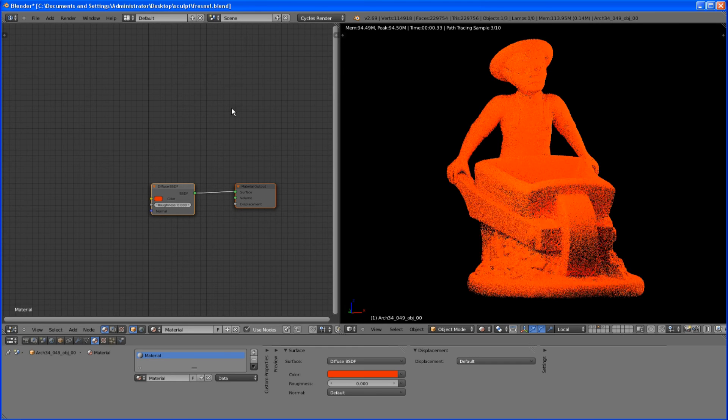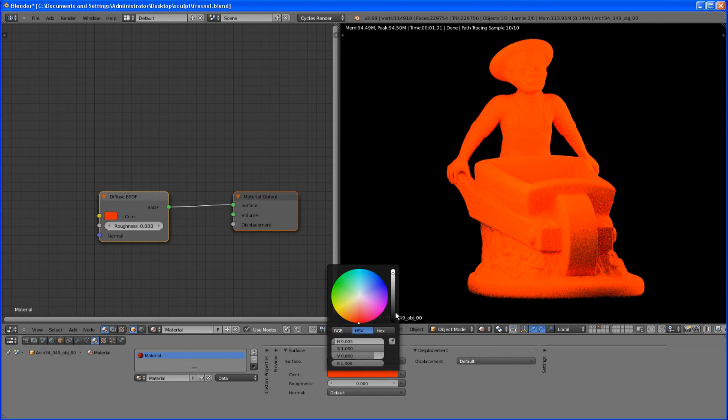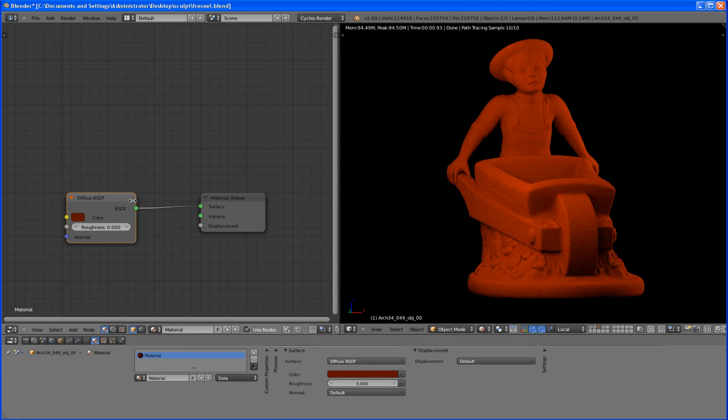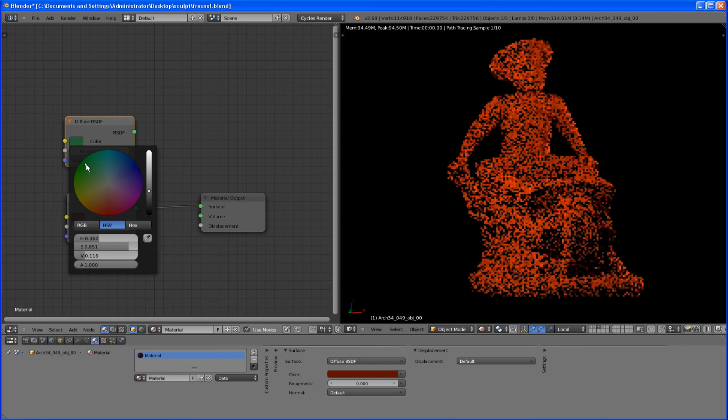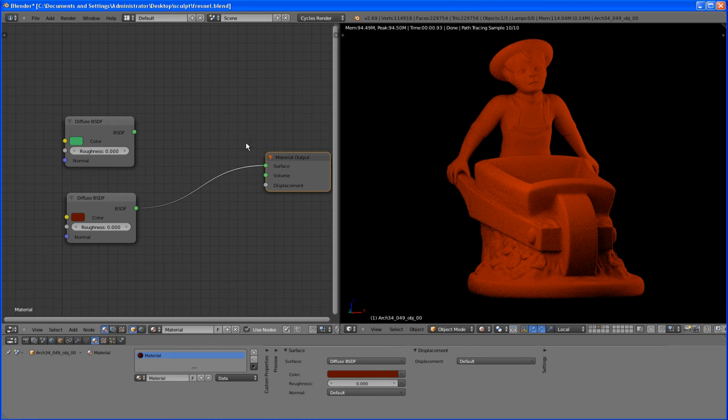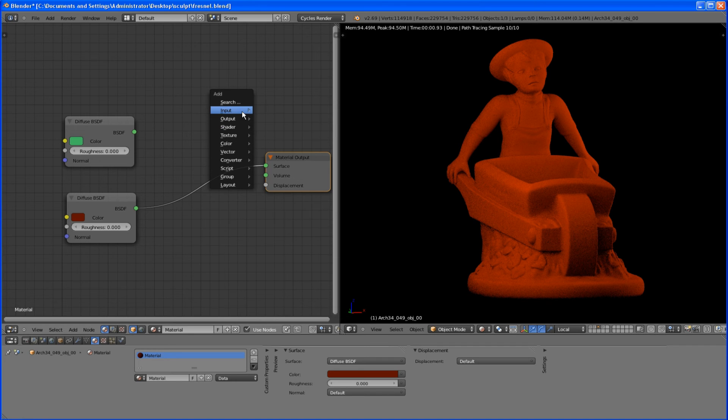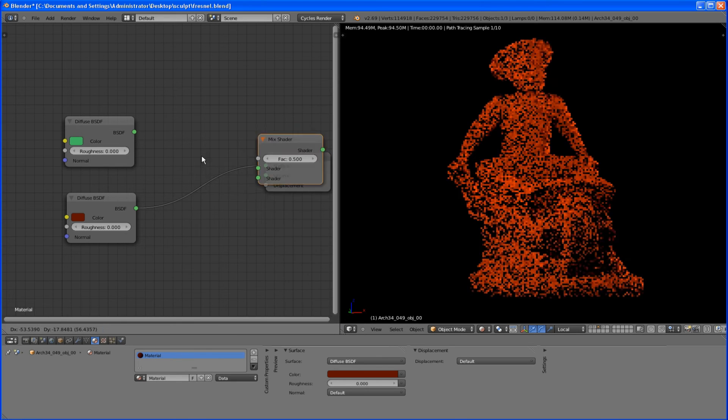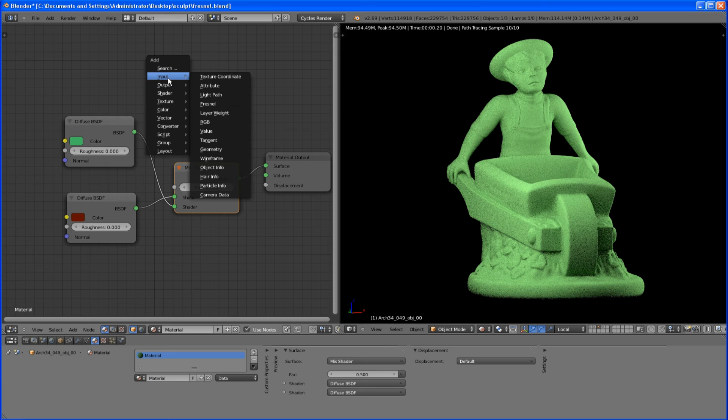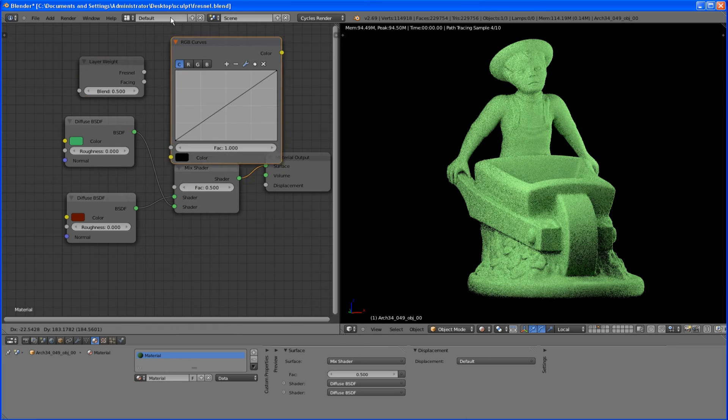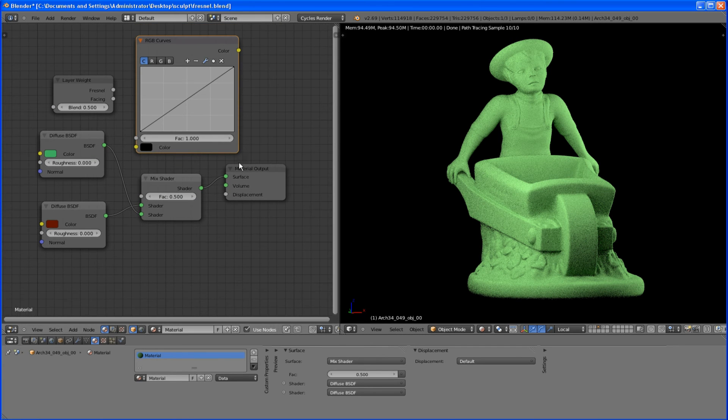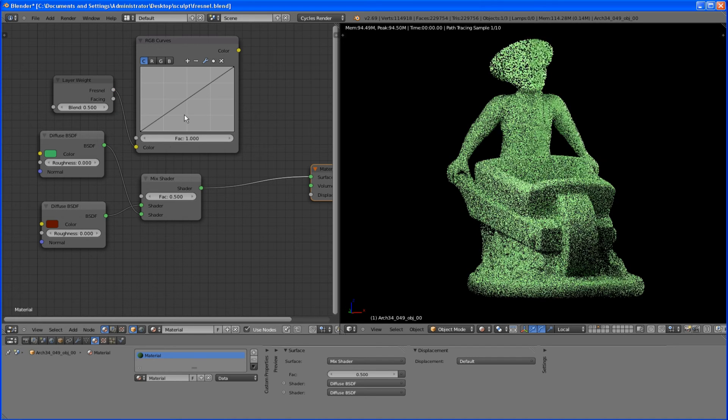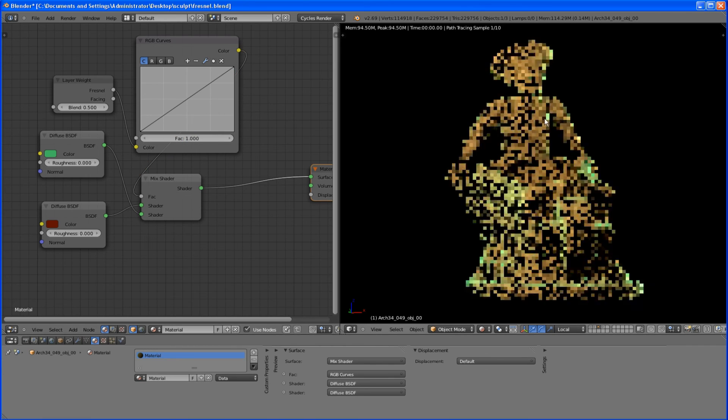It's gonna be a red one. I will just make it a little bit darker. And I will add another material. This one will be a green one. I will mix them together with Mix Shader node. And once again, layer weight, RGB curves, Fresnel into our color input.